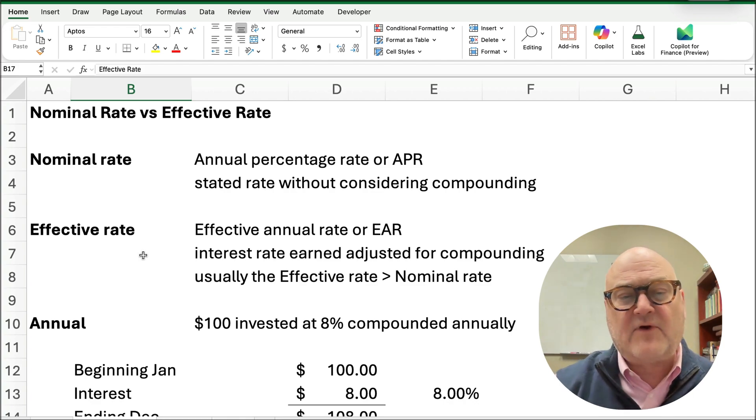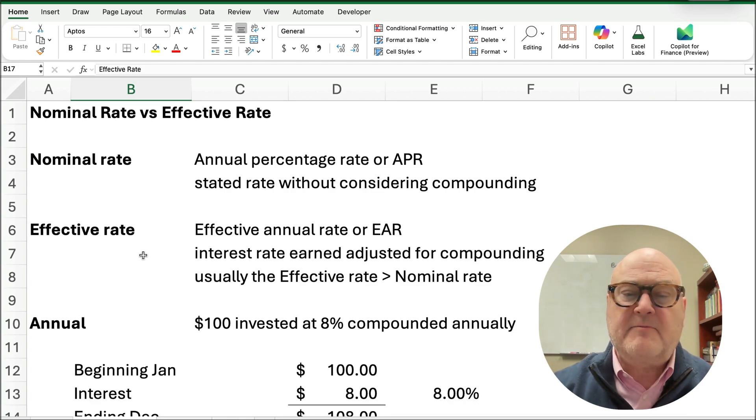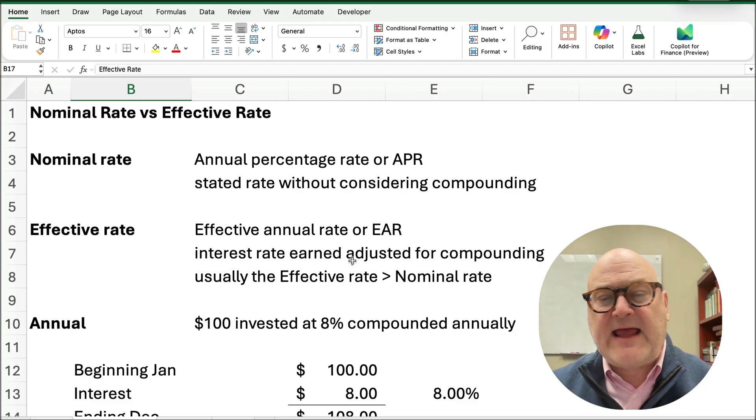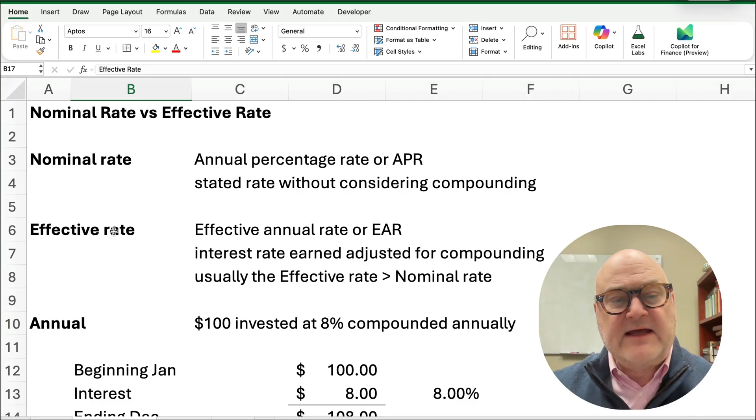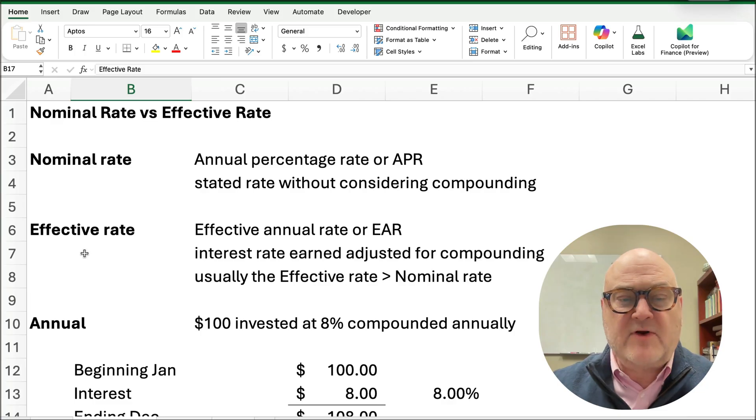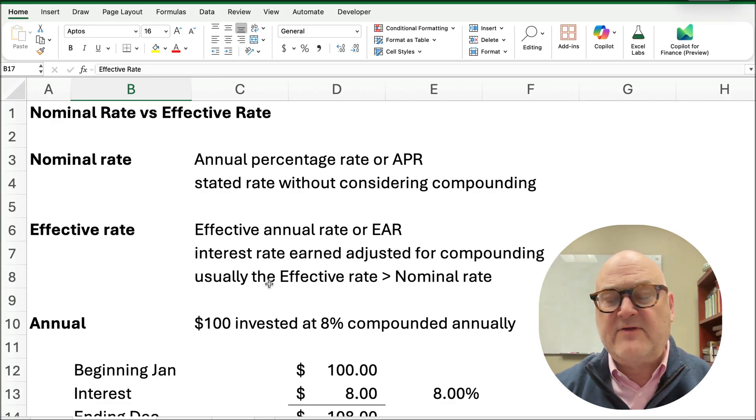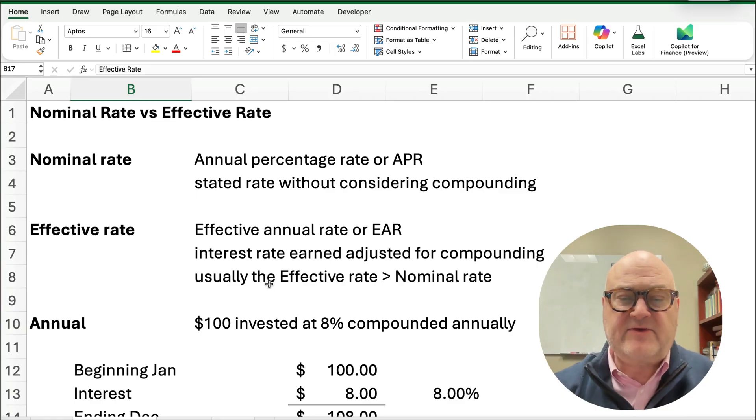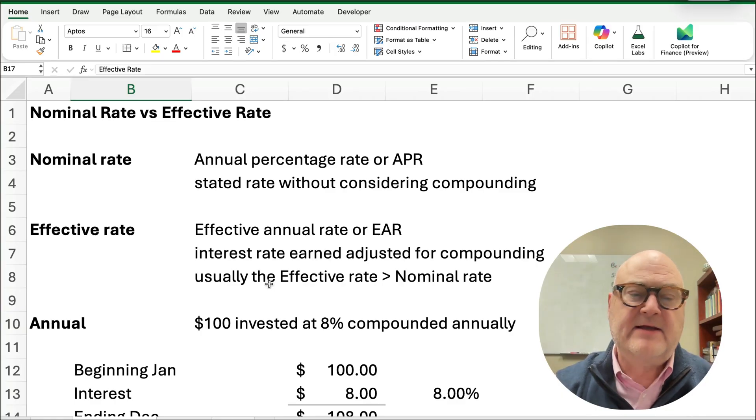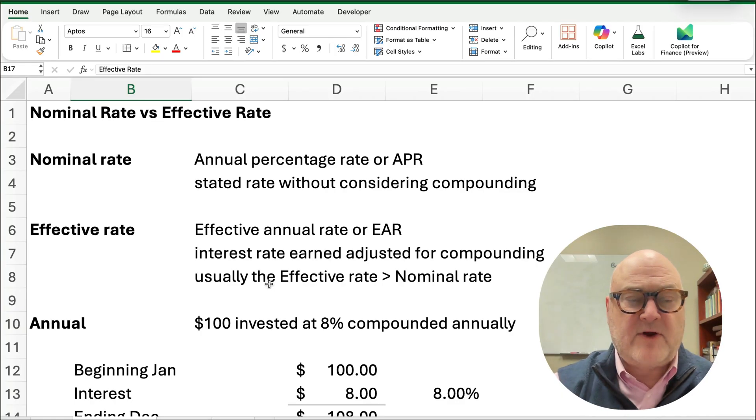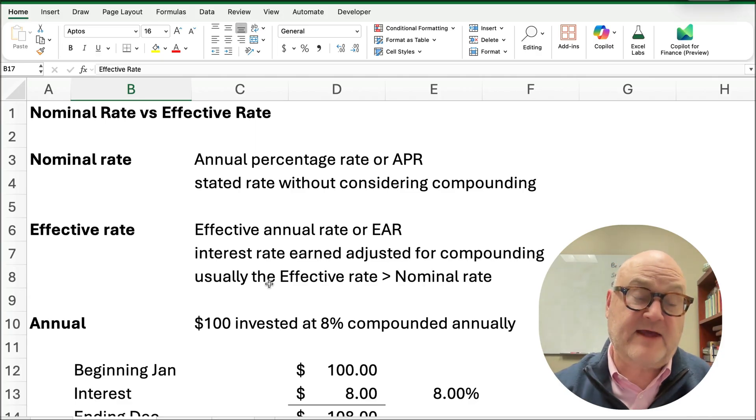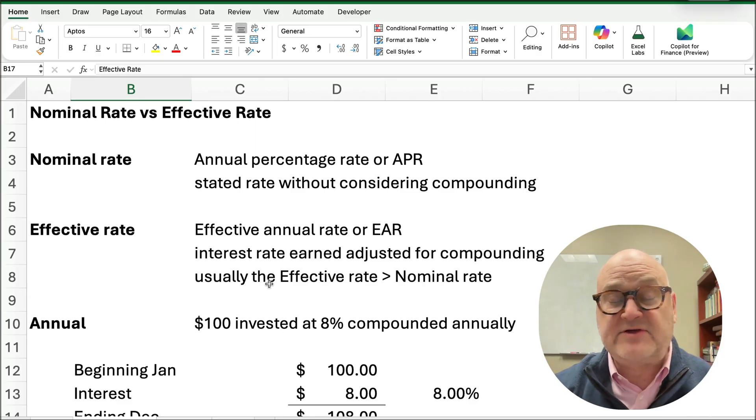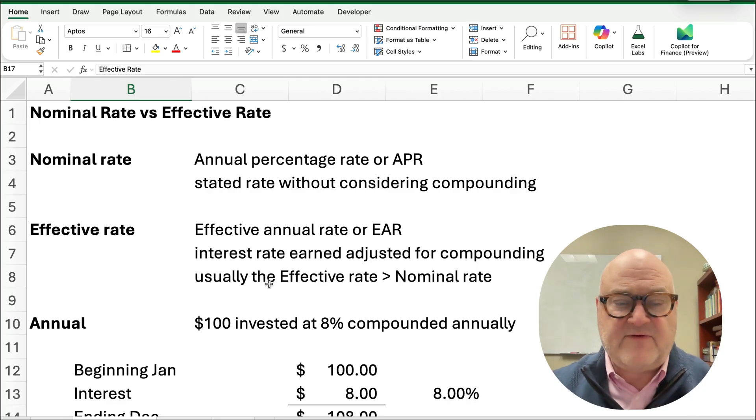Now the effective rate is the rate that you really earn based on the interest rate and compounding. This is a better rate to understand really what you've earned, so usually the effective rate is going to be greater than the nominal rate, as long as there's compounding. Now if compounding is 1, then the nominal rate will equal the effective rate, and I've got some examples here. I'm going to do two examples to show you the difference between nominal versus effective.